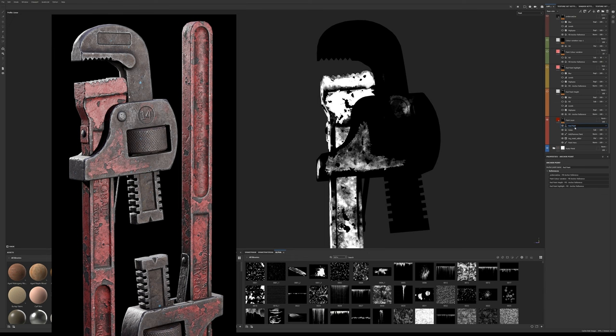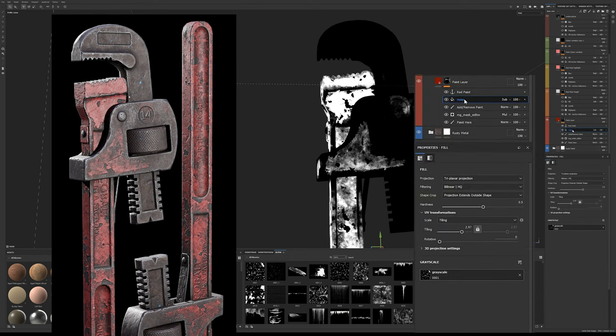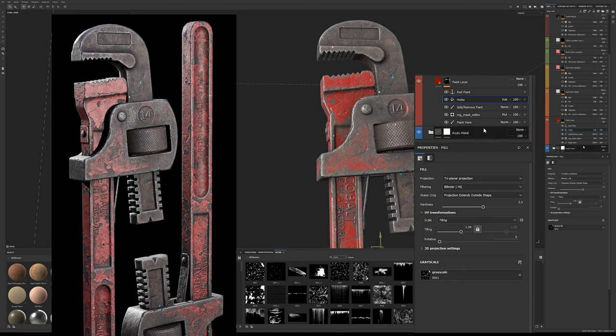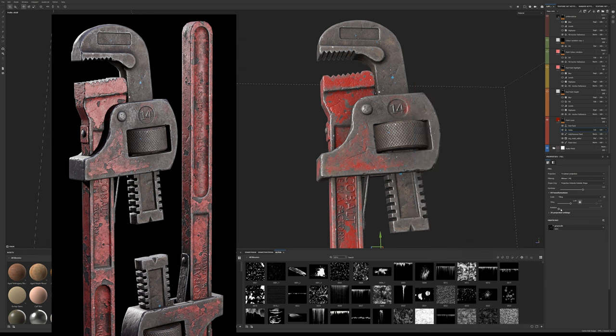Just to quickly note, I like to add a fill effect with a custom grunge alpha, setting the blend mode to subtract to achieve a more natural look to the paint mask layer. This adds a good amount of variance to the sharp and soft areas of the peeling paint, so it's not so uniform.